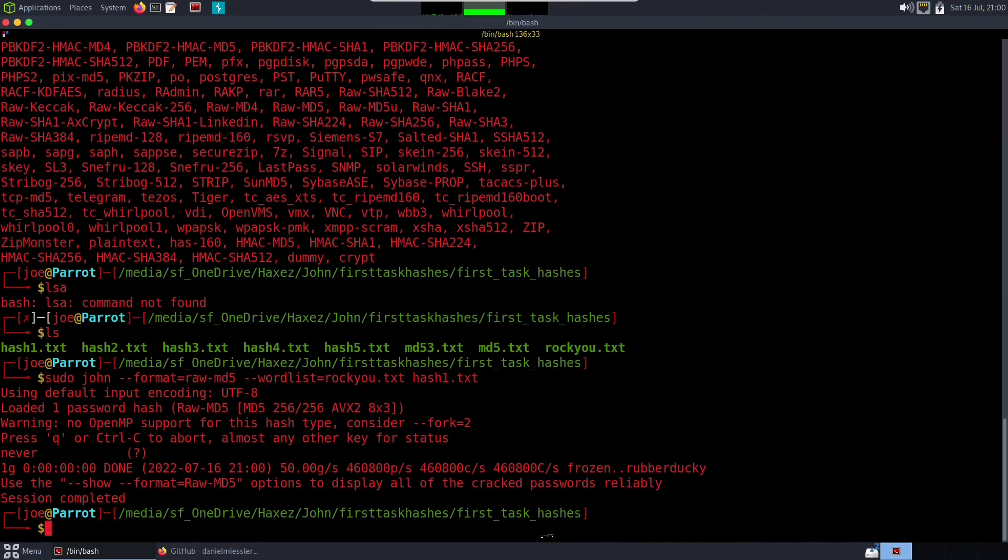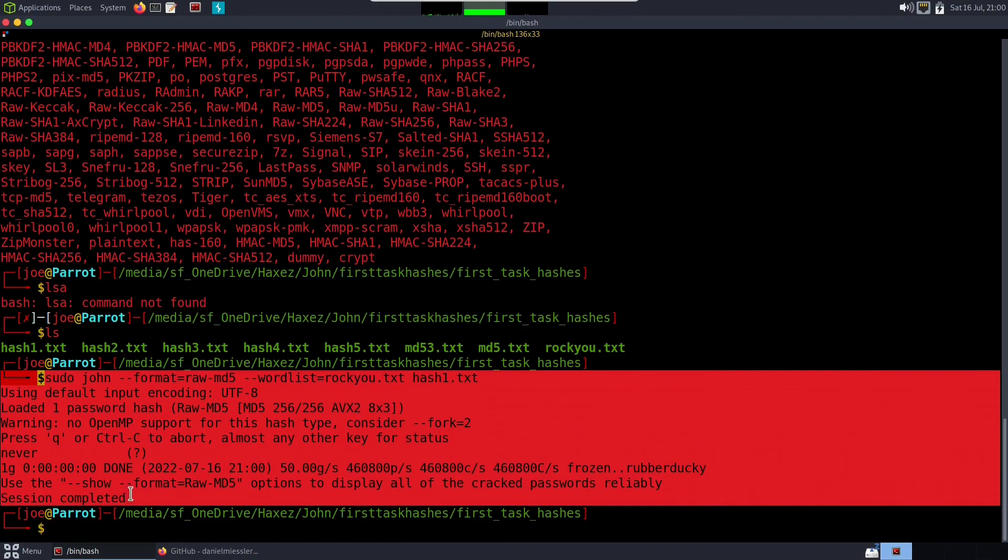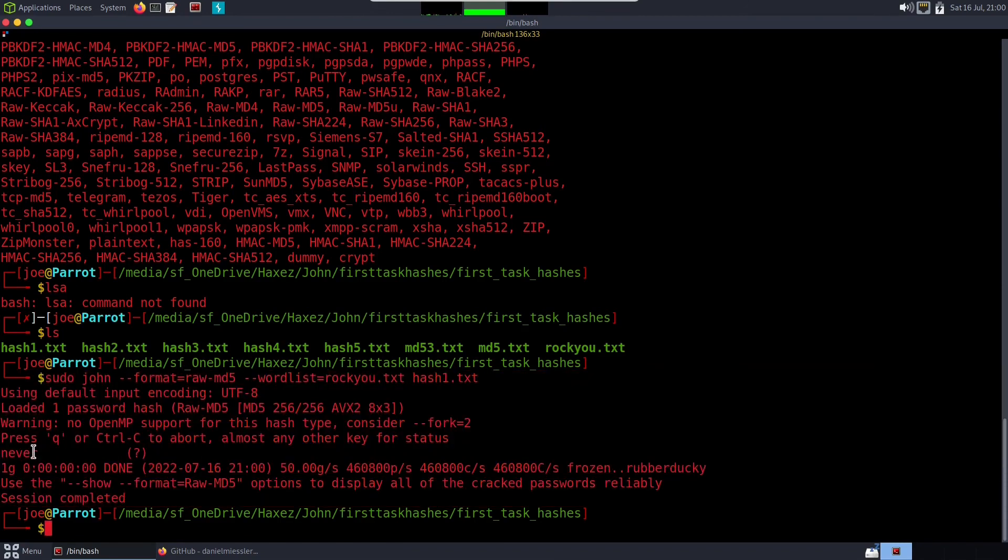And you can see how quick that was. I mean rockyou is a big file and I've actually added some of these words in manually, but you can see there we have successfully cracked the first password hash and it was an MD5 and the answer is never.